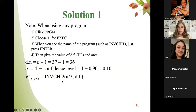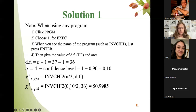Chi-square-right is inverse chi-square of alpha over 2 and degree of freedom. Chi-square-left is inverse chi-square of 1 minus alpha over 2 and degree of freedom.